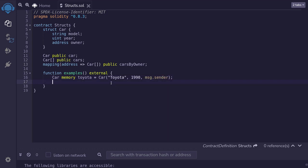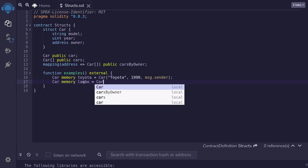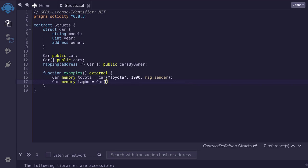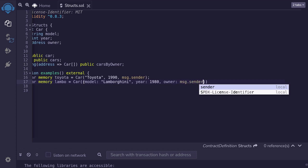Another way to initialize a struct is to pass in key-value pairs inside the parentheses. We'll declare a car variable again, and it's going to be memory. This time I'll name this variable lambo, and it's going to be a car struct with parentheses. Inside the parentheses, we'll pass in key-value pairs using curly braces. For the model I'll type Lamborghini, year 1980, owner msg.sender.